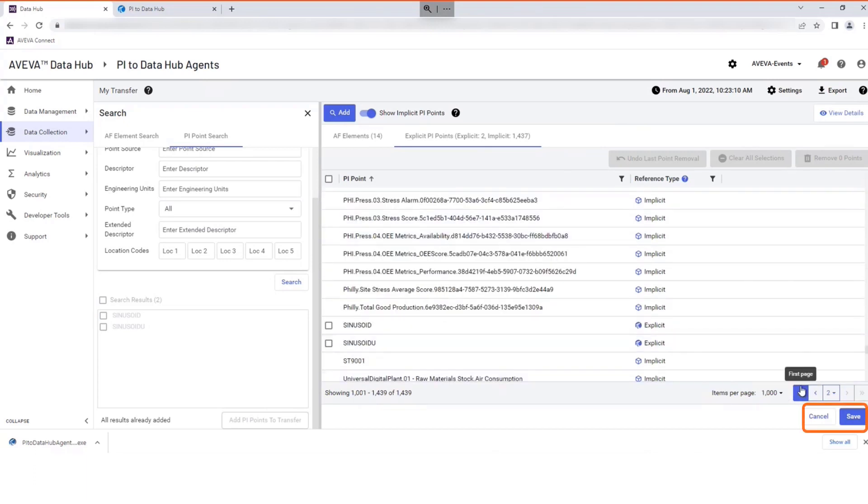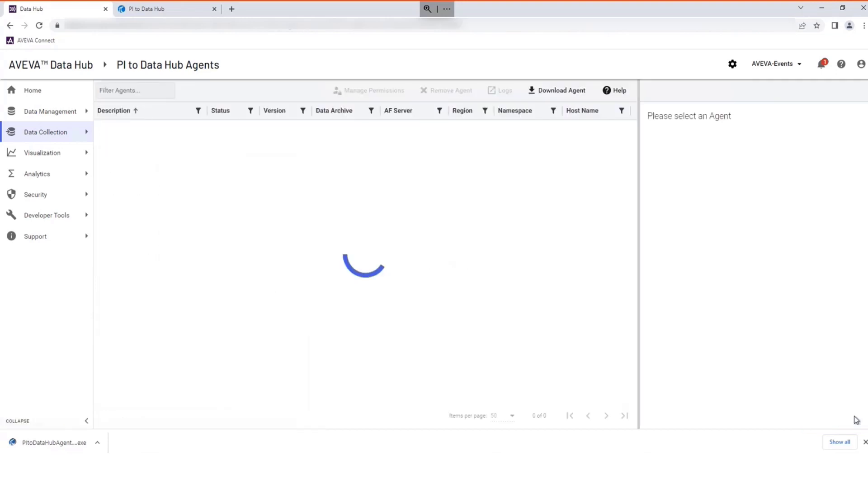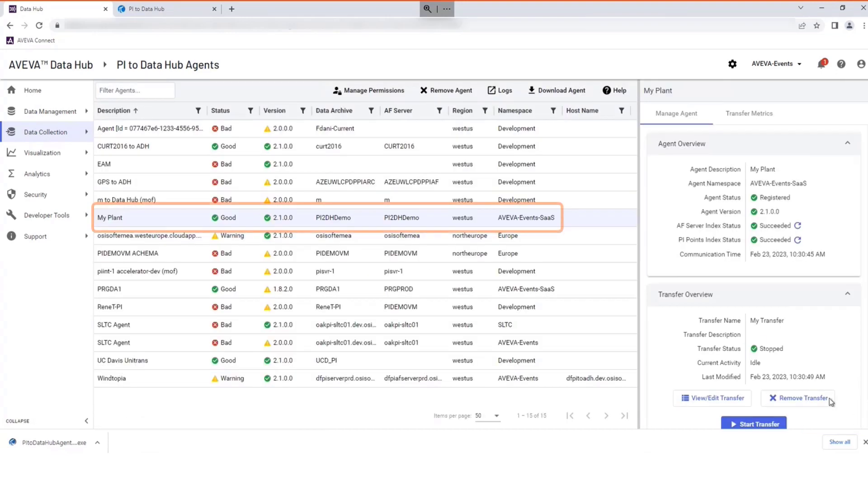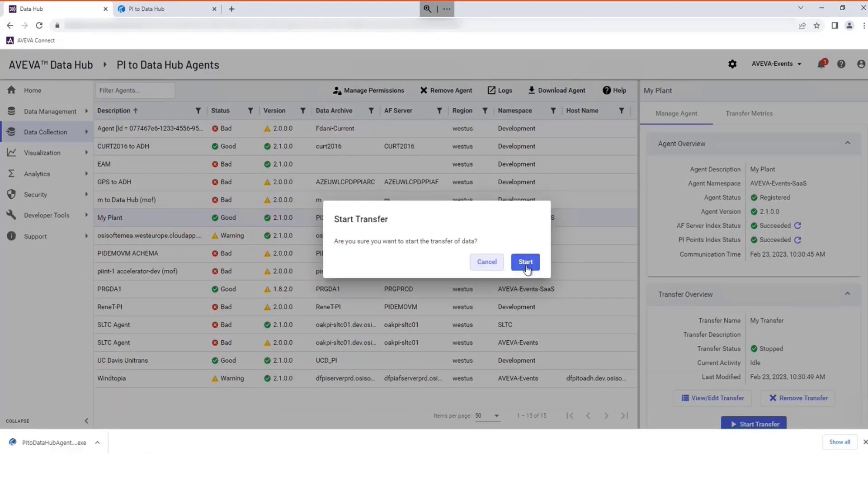Select Save to complete your data transfer selection. Select the agent and now select Start Transfer to begin the data transfer.